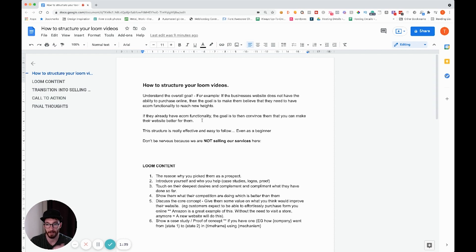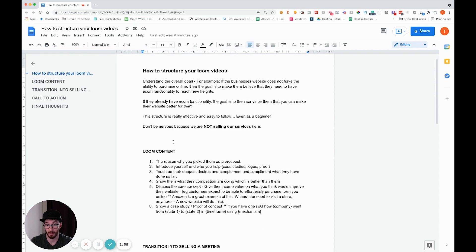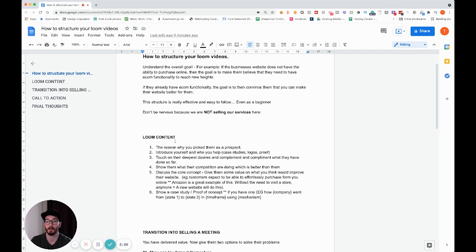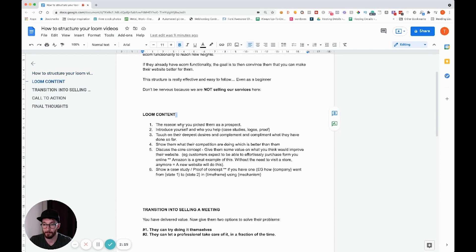If they already have ecommerce functionality, the goal is to convince them you can make their website better and start making them more money. So before you even record the Loom, you need to understand what you're essentially offering — what is the goal. This structure is going to be really effective and easy to follow even if you are a beginner. Let's get into the content.